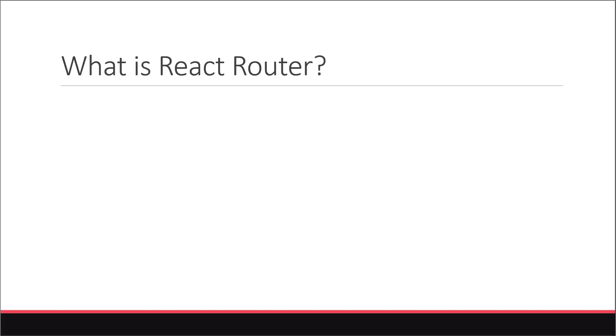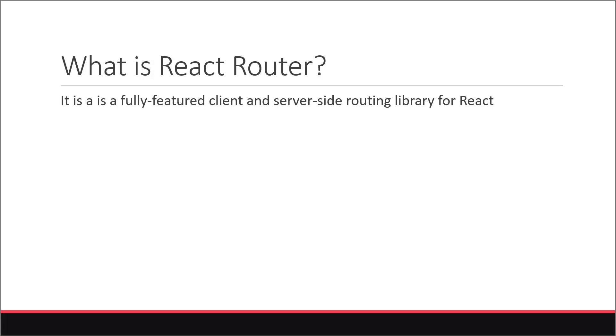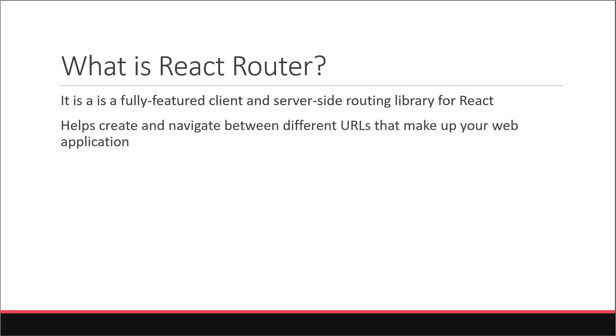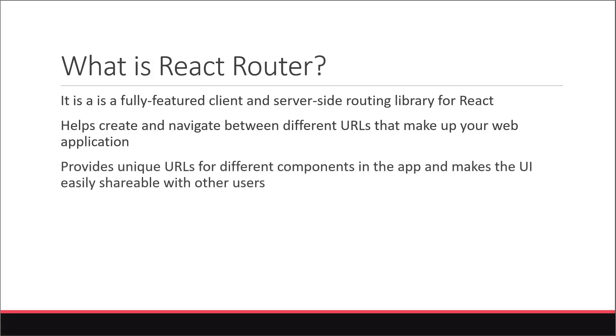Now what is React Router? Well, it is a fully featured client and server-side routing library for React. The library helps create and navigate between different URLs that make up your web application. It also provides unique URLs for different components in the app and makes the UI easily shareable with other users. If you're building a medium to large scale React app, React Router is a must-have package.